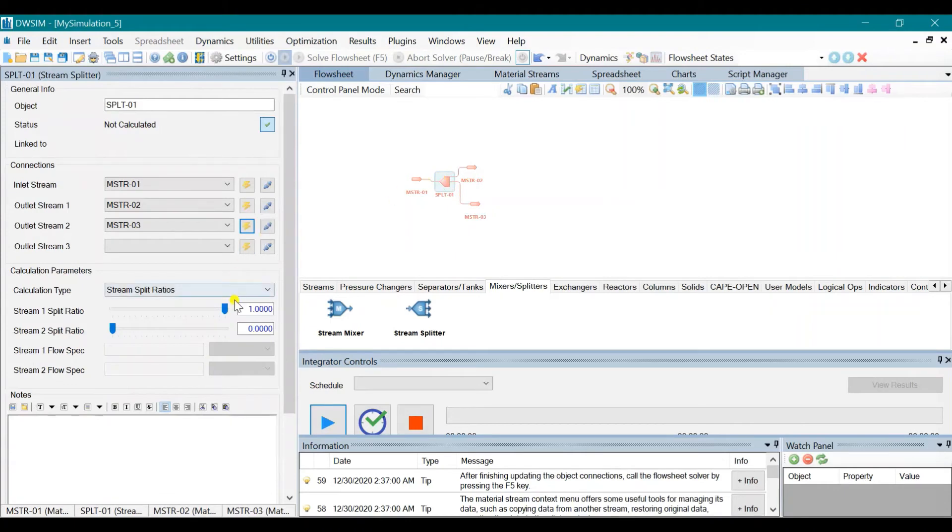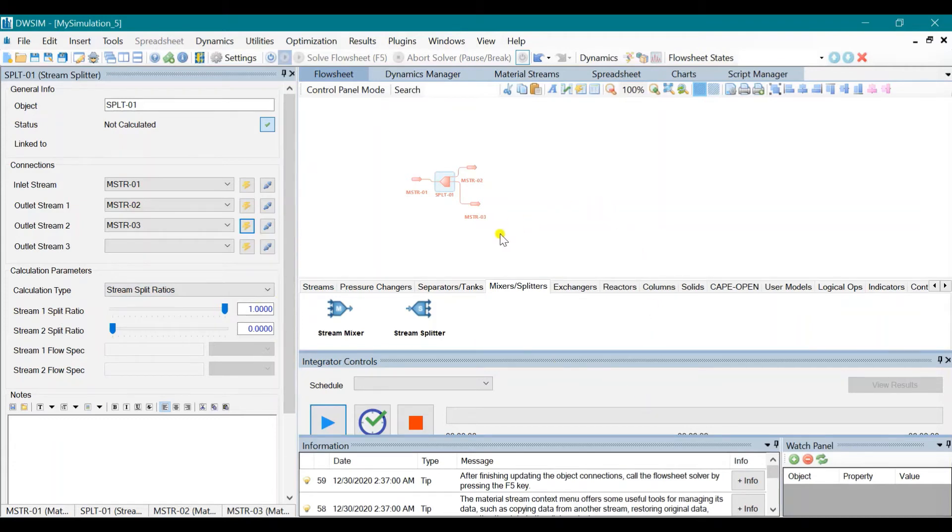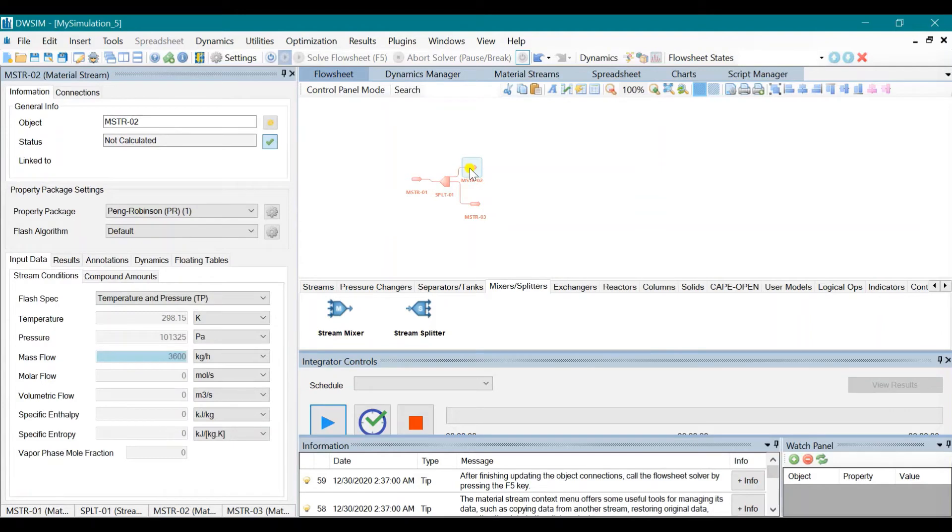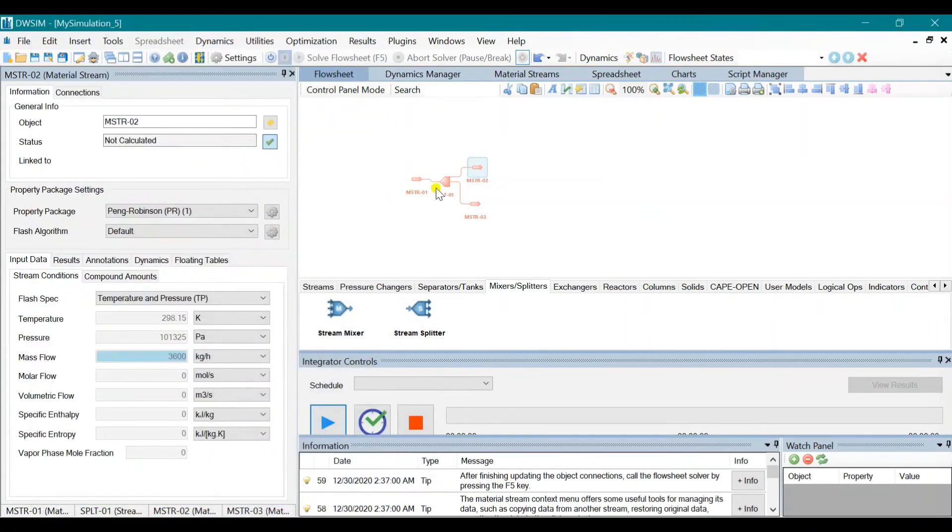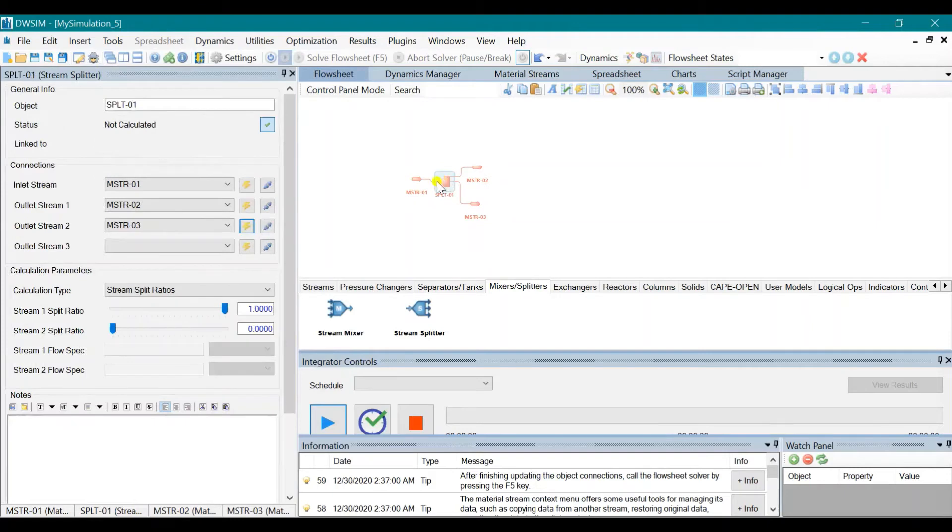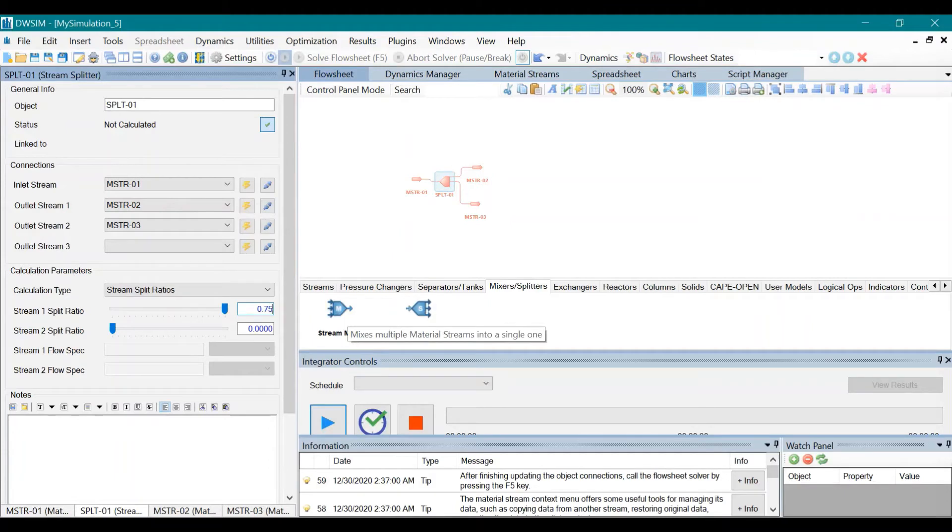So to know the stream split ratio, we just need to divide 4,500 by 6,000 for this stream. So using your calculator, we get 0.75. Click on the splitter again. Input 0.25. Click Enter.